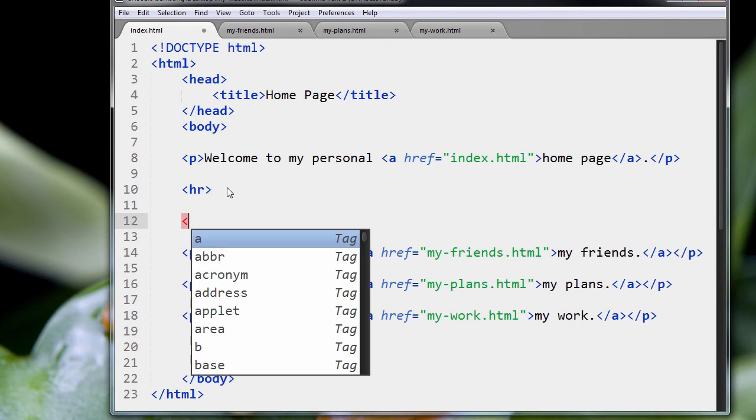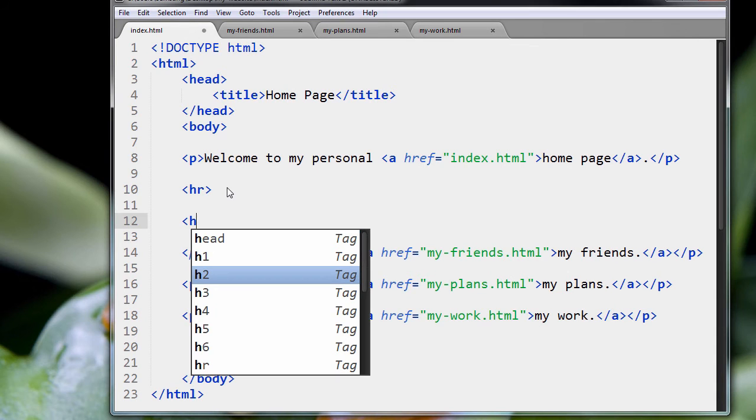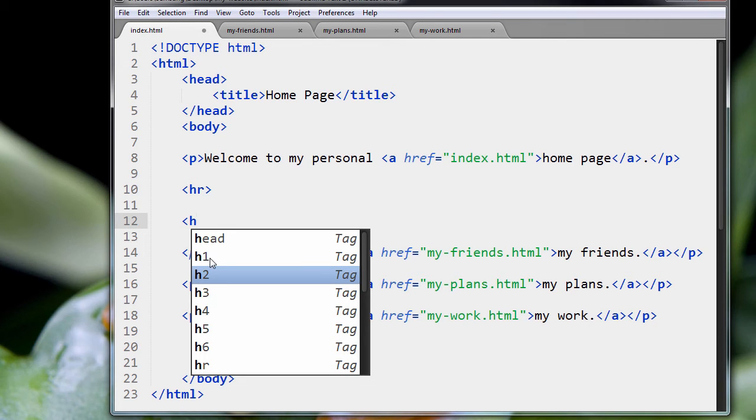We're going to go here, we're going to type in H, and Sublime Text, once again, is guessing what we want to put in. So heading tags go from 1 through 6. 1 is the most important, 6 is the least important, in a logical way.